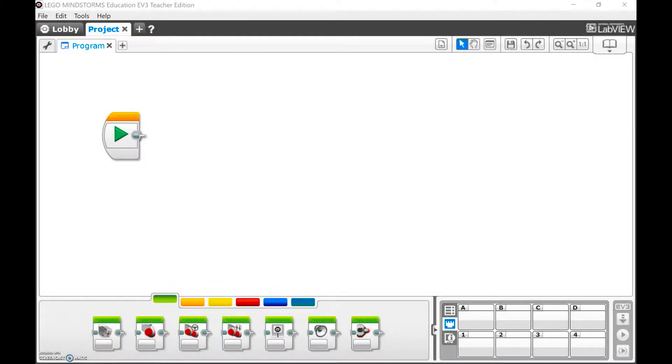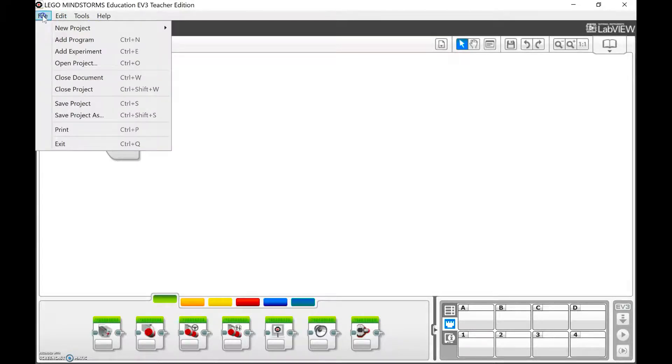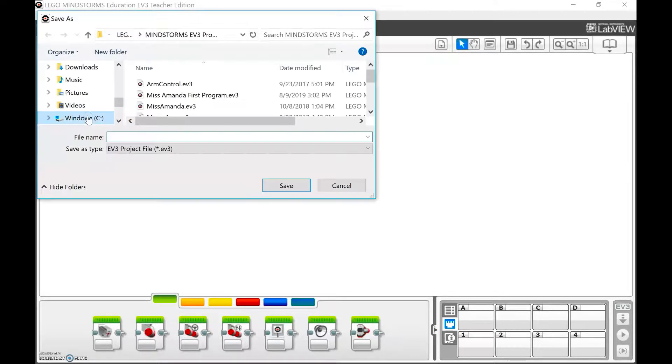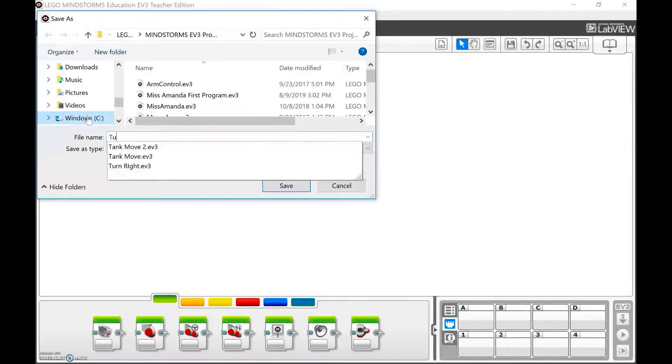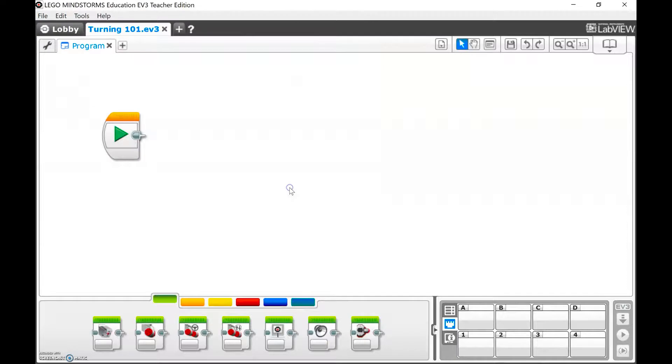Here we are ready for our next lesson about turning. I've opened a new project and I'm going to go to File, Save Project As, Turning 101, Save. Now for my first program I'm going to double click it.